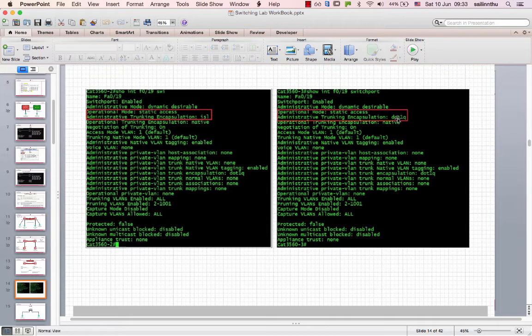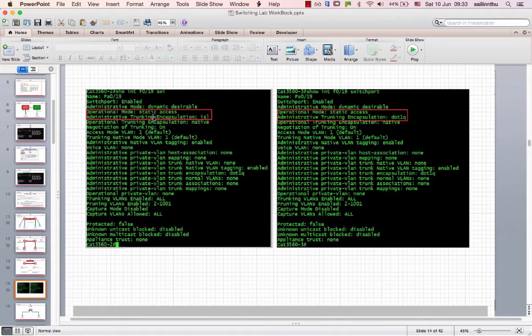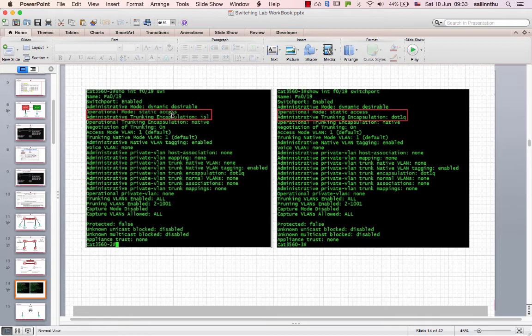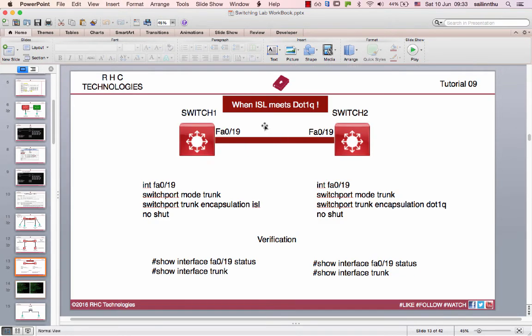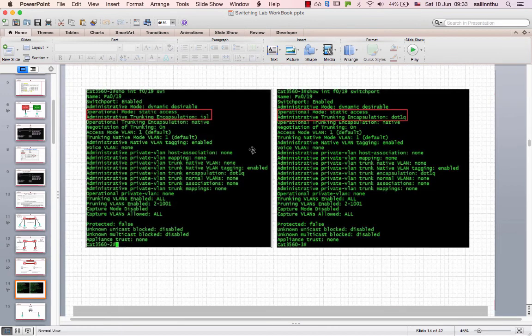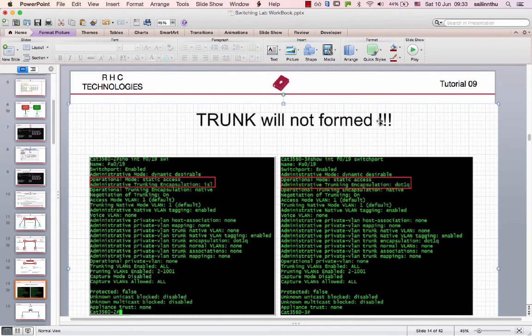If you have the trunk configuration, the trunk will not be formed.